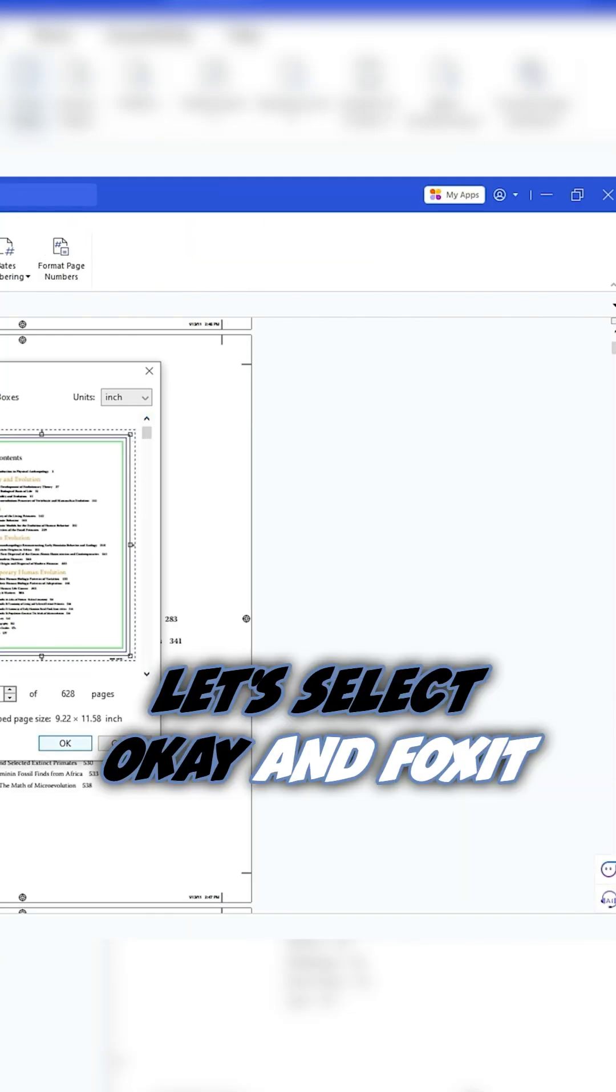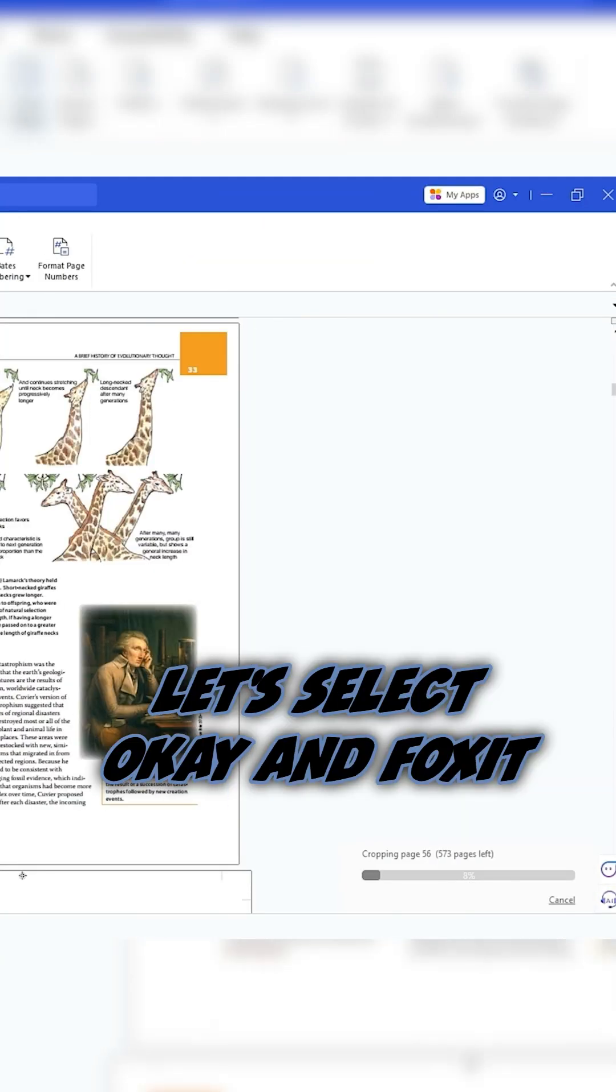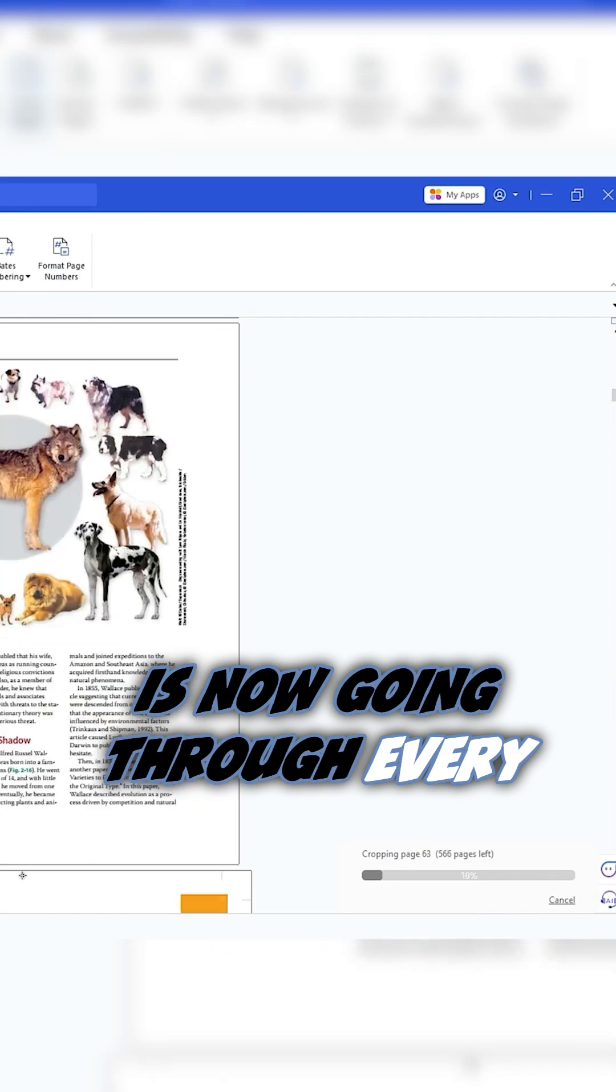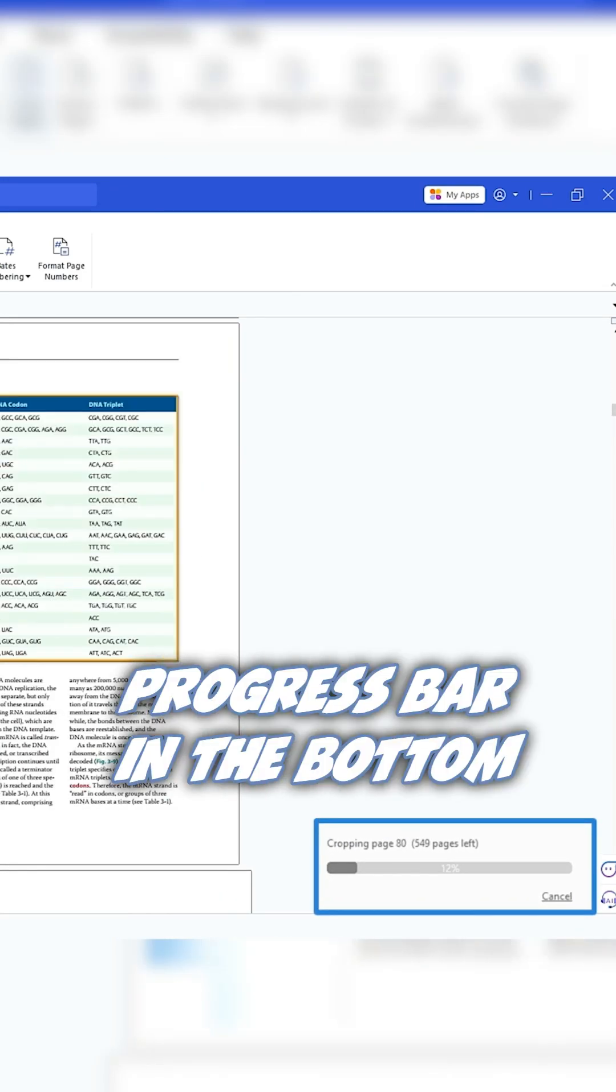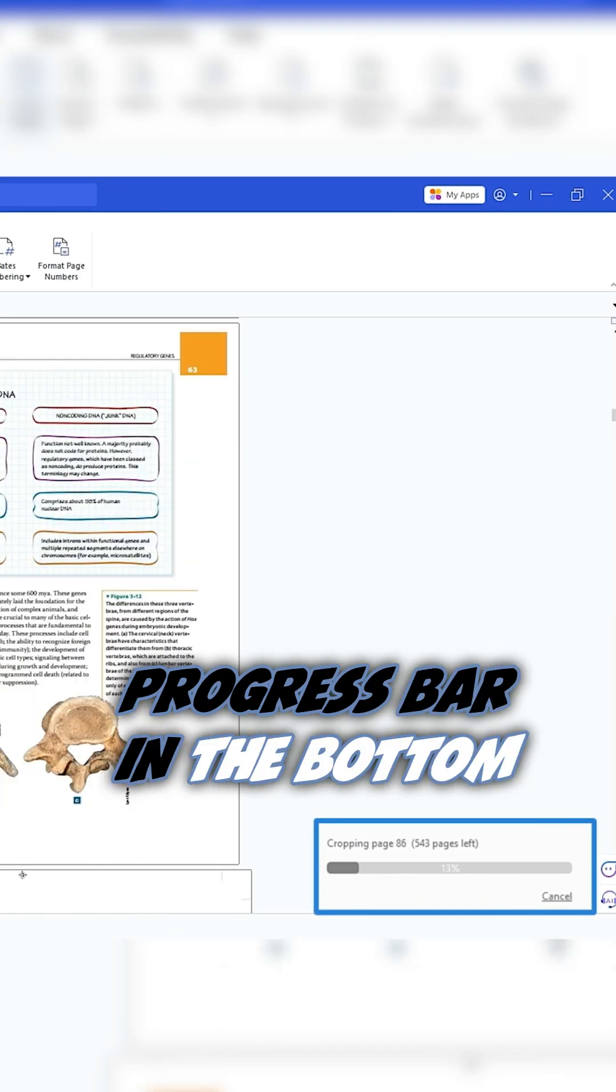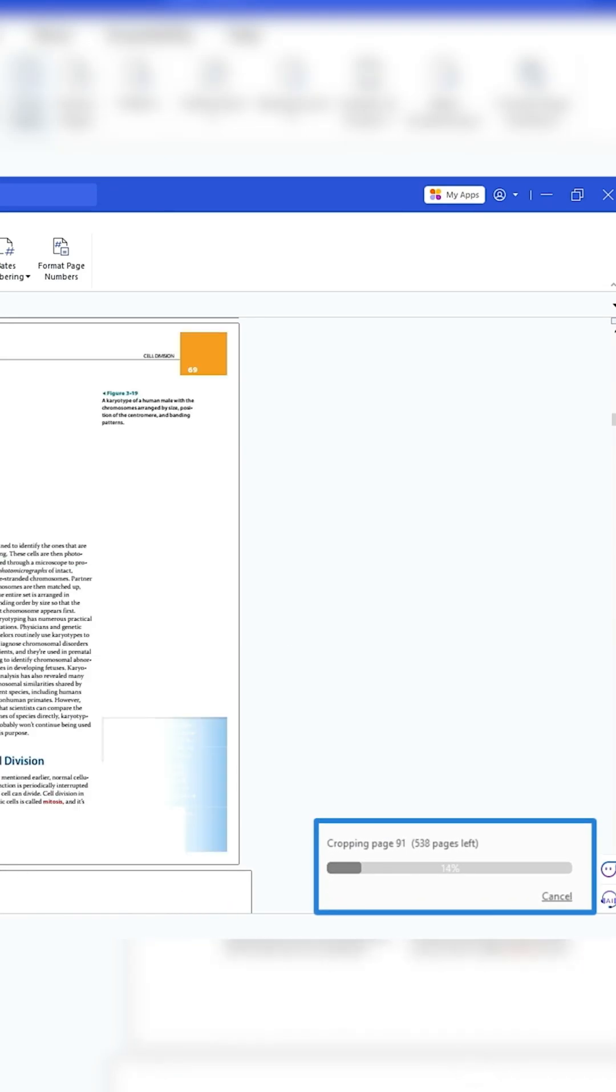Let's select OK. And Foxit is now going through every single page in the document as indicated by the progress bar in the bottom right corner.